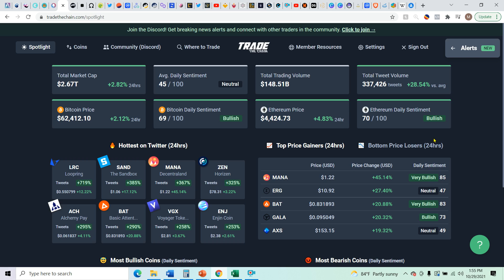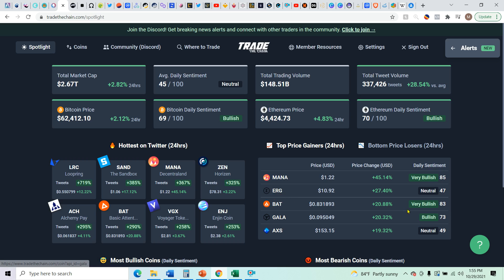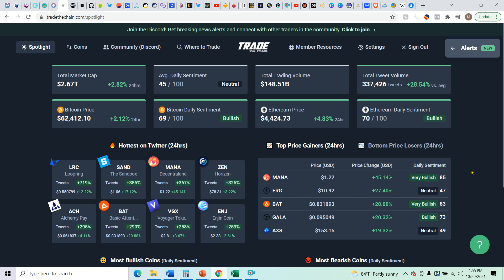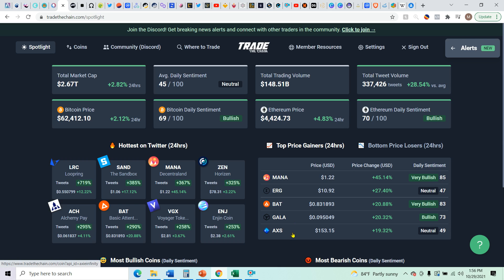But take a look at what is pumping today. We've got Mana. That is a metaverse. We've got ERG. I think that's a gaming basic attention token. That is a web browser. If you were using Brave Browser, then you can actually get those tokens just by surfing the web on it. Gala is a game. Axie Infinity is a game.